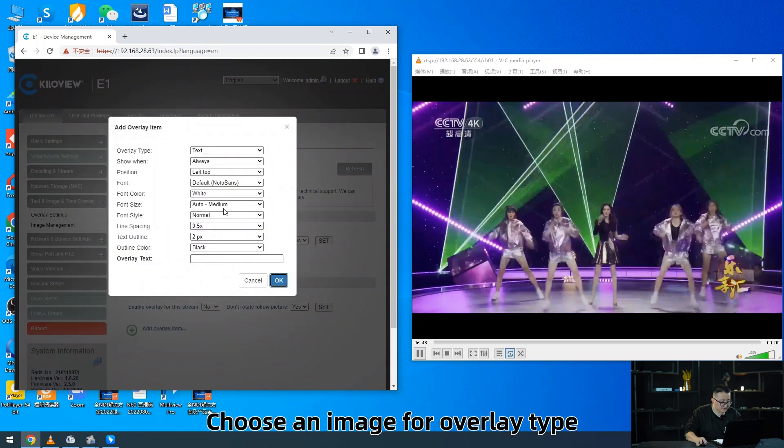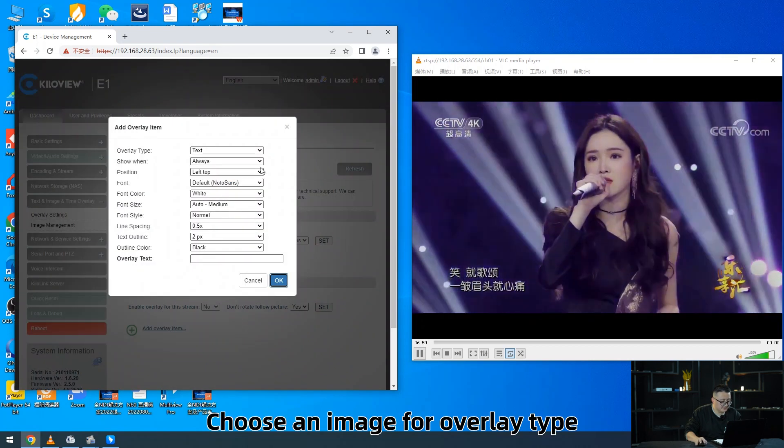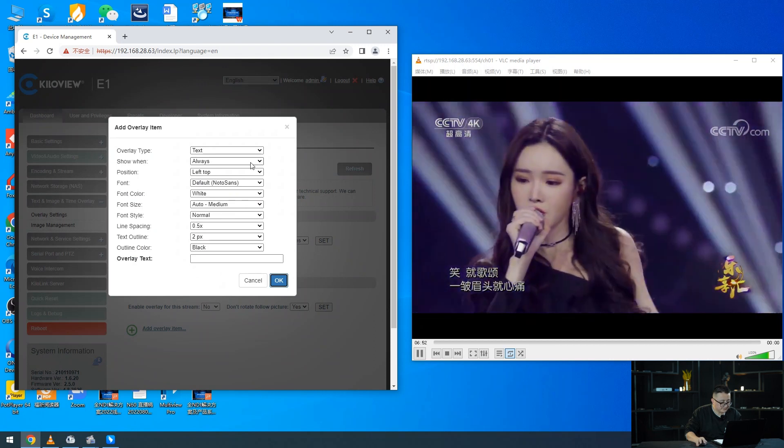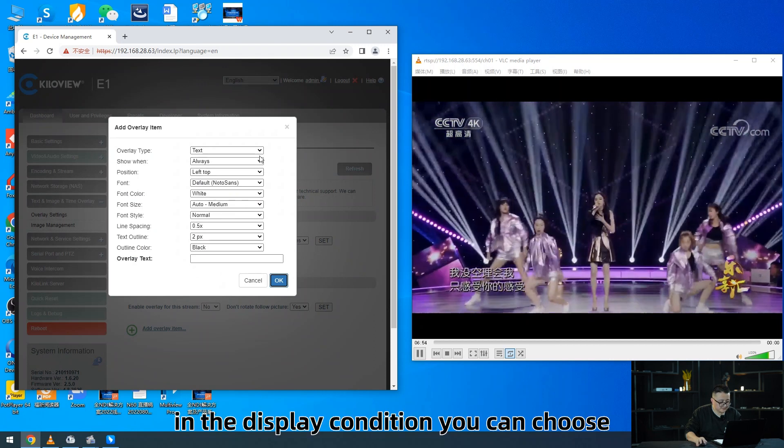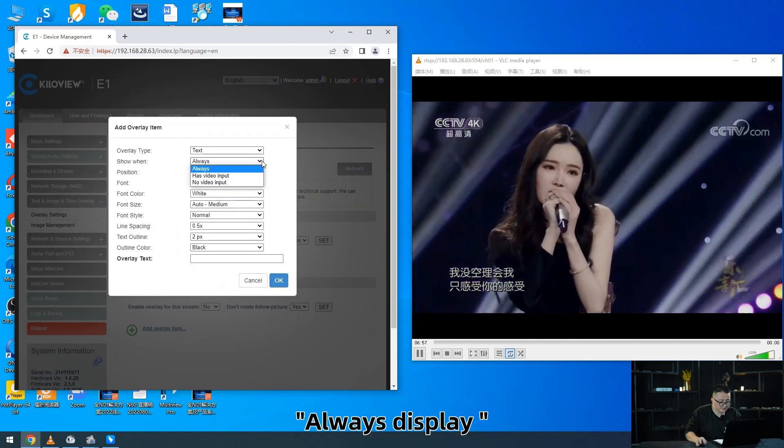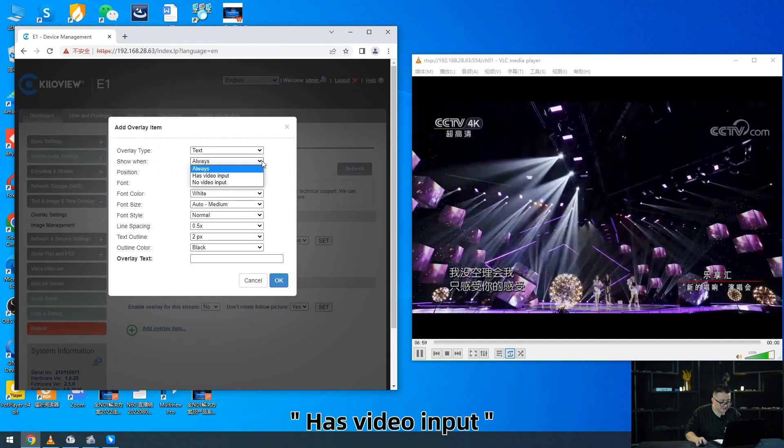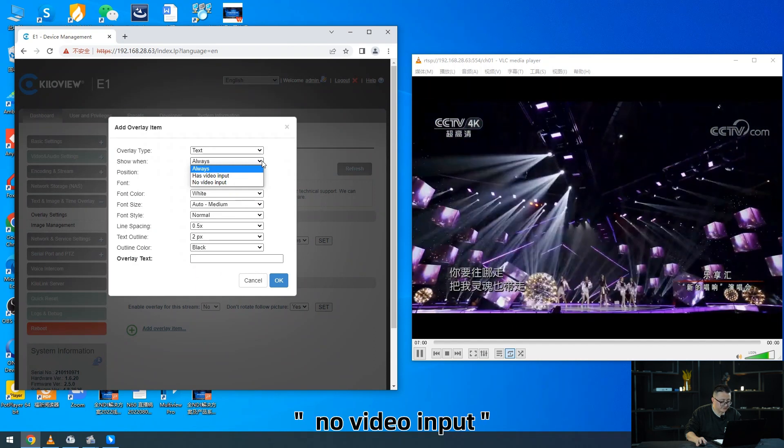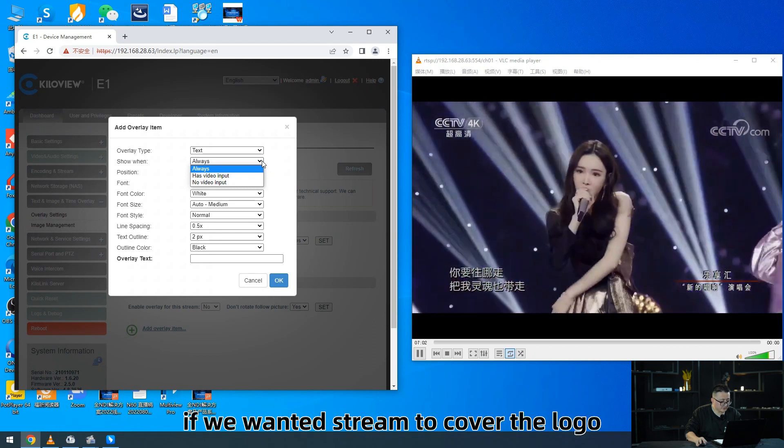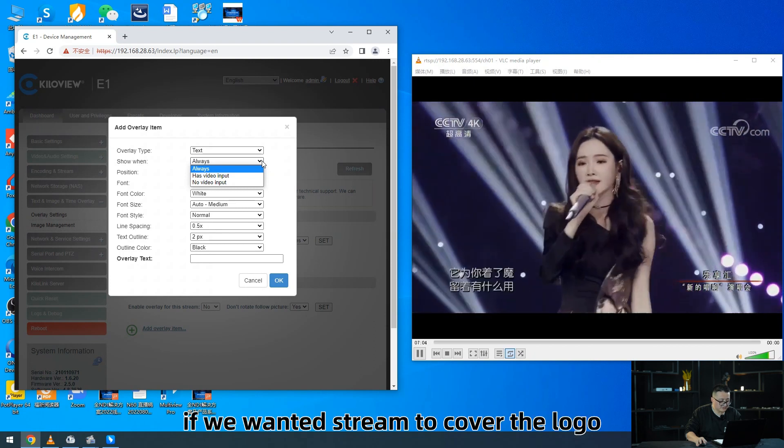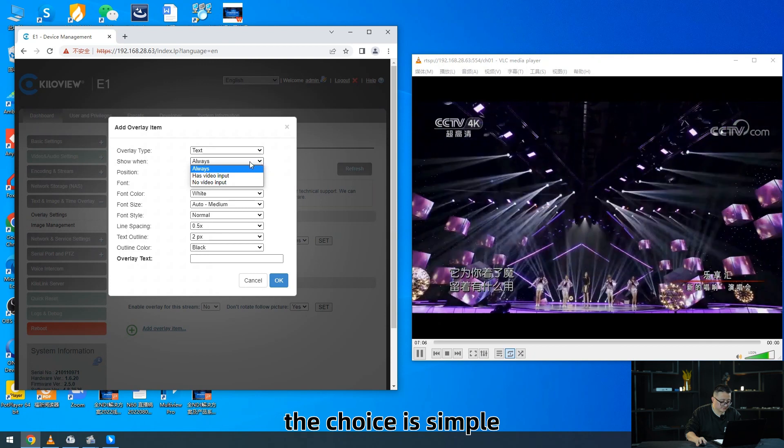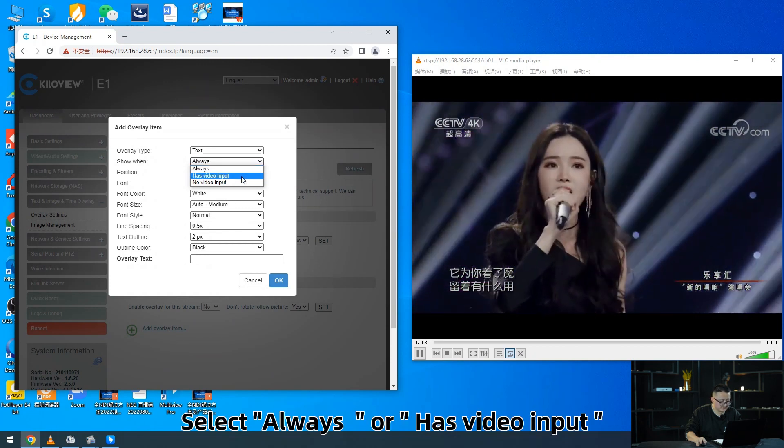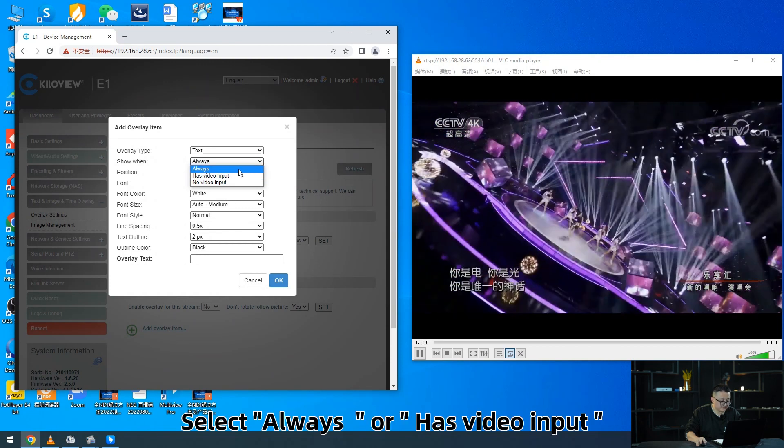Choose an image for overlay type. In the display condition, you can choose always display, has video input, or no video input. If we want the stream to cover the logo, the choice is simple. Select always or has video input.